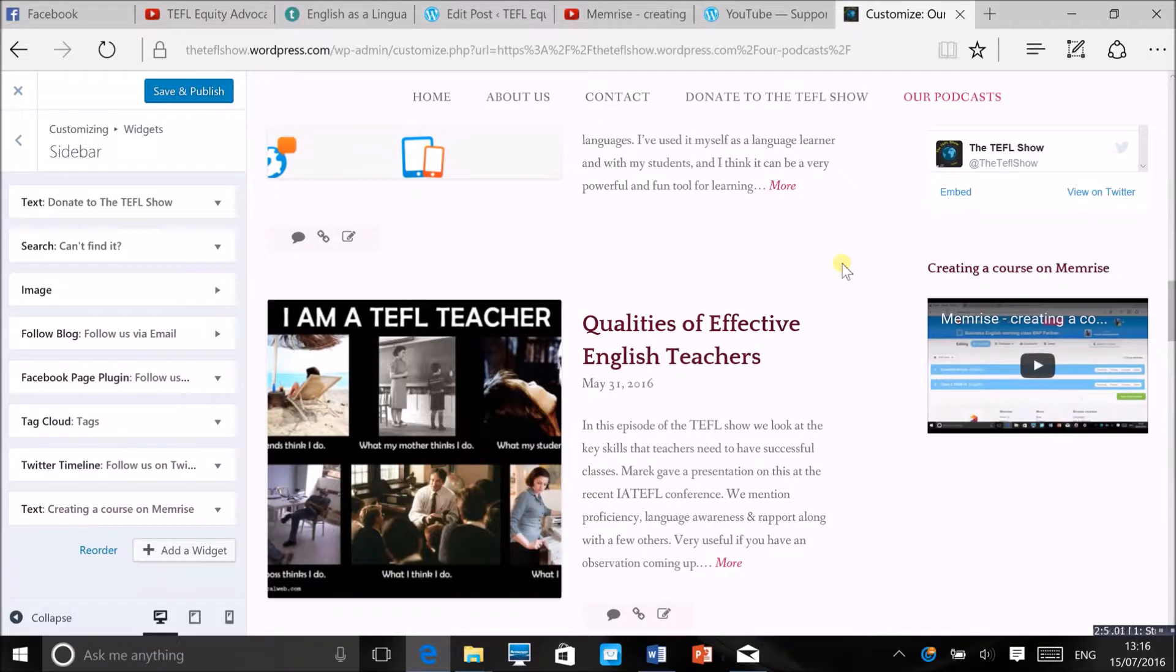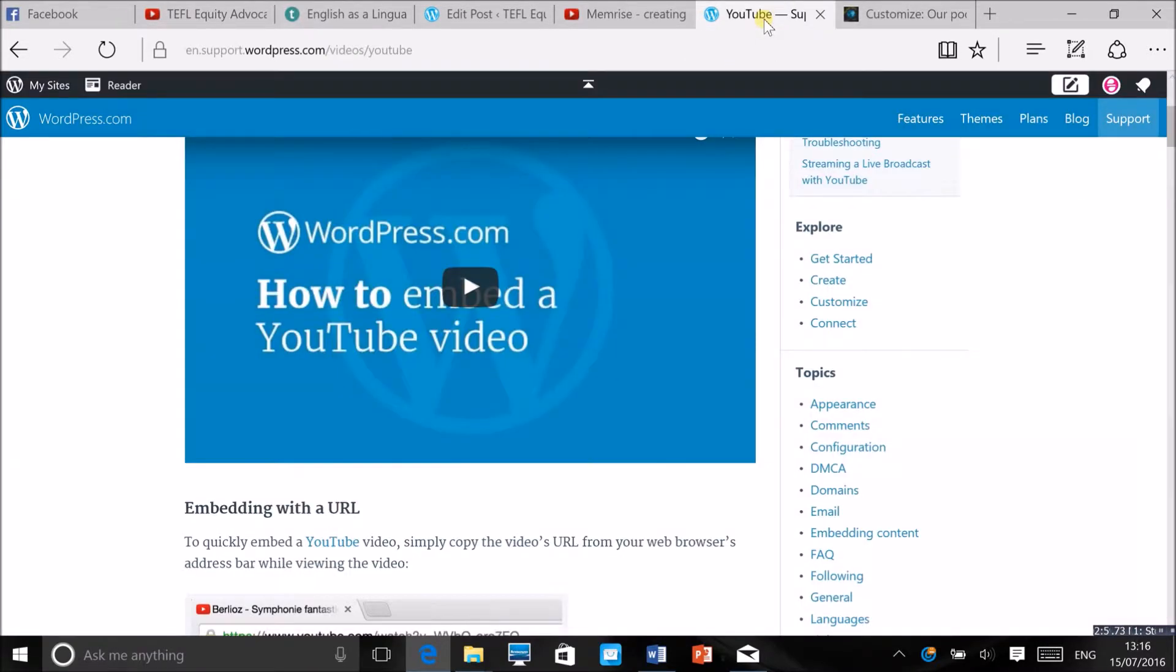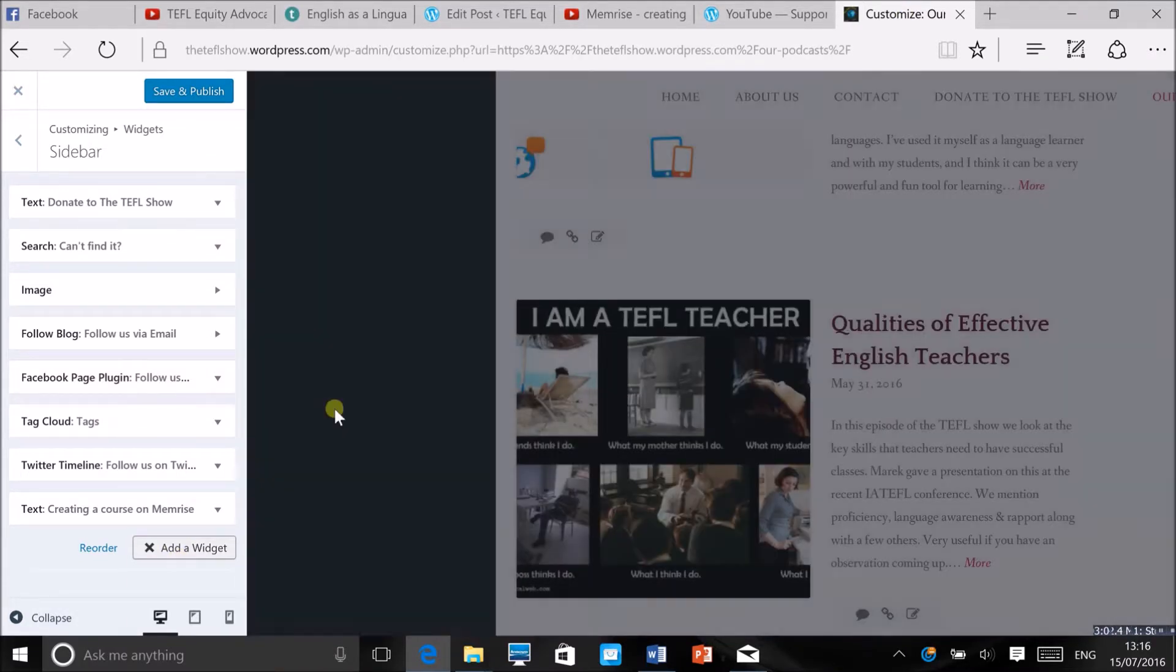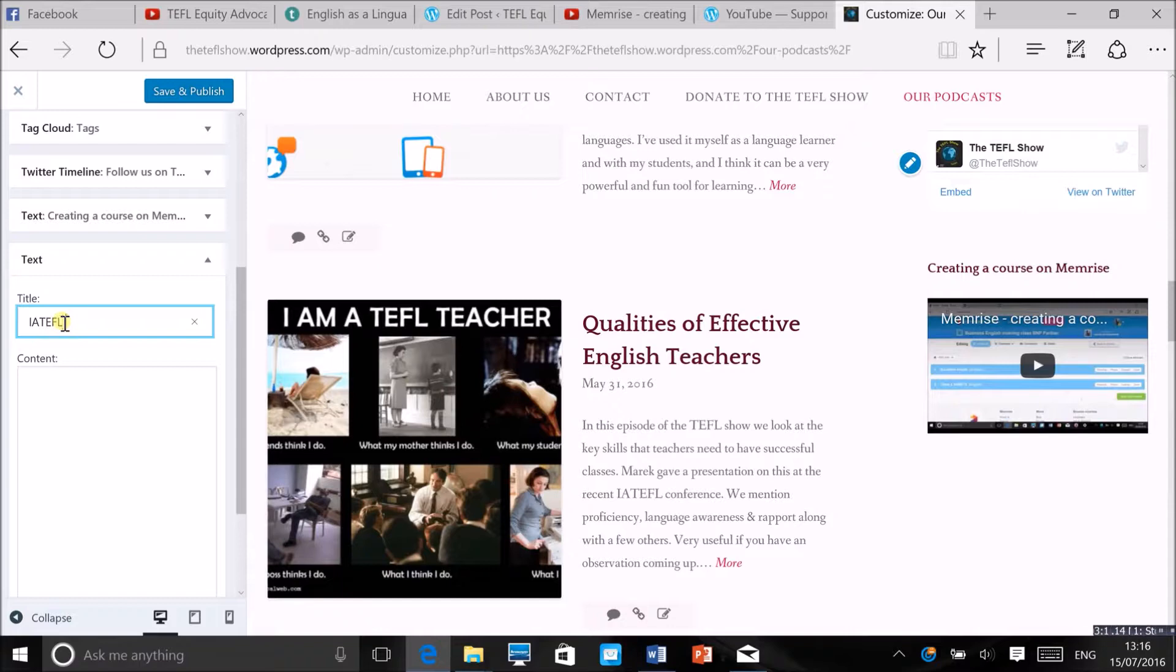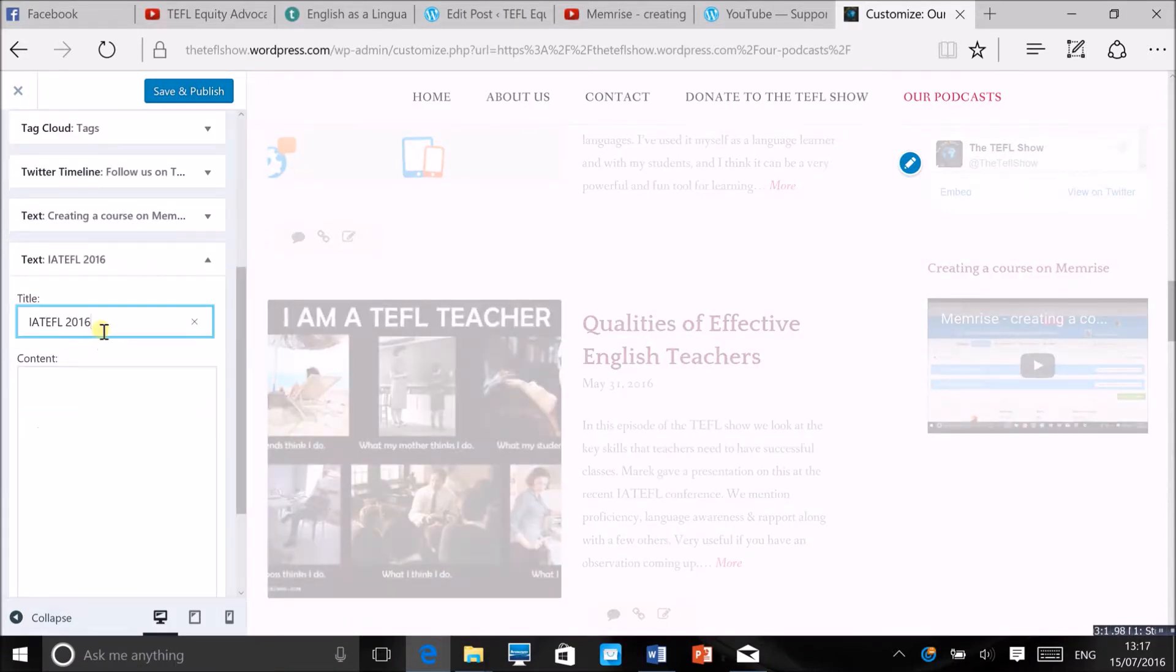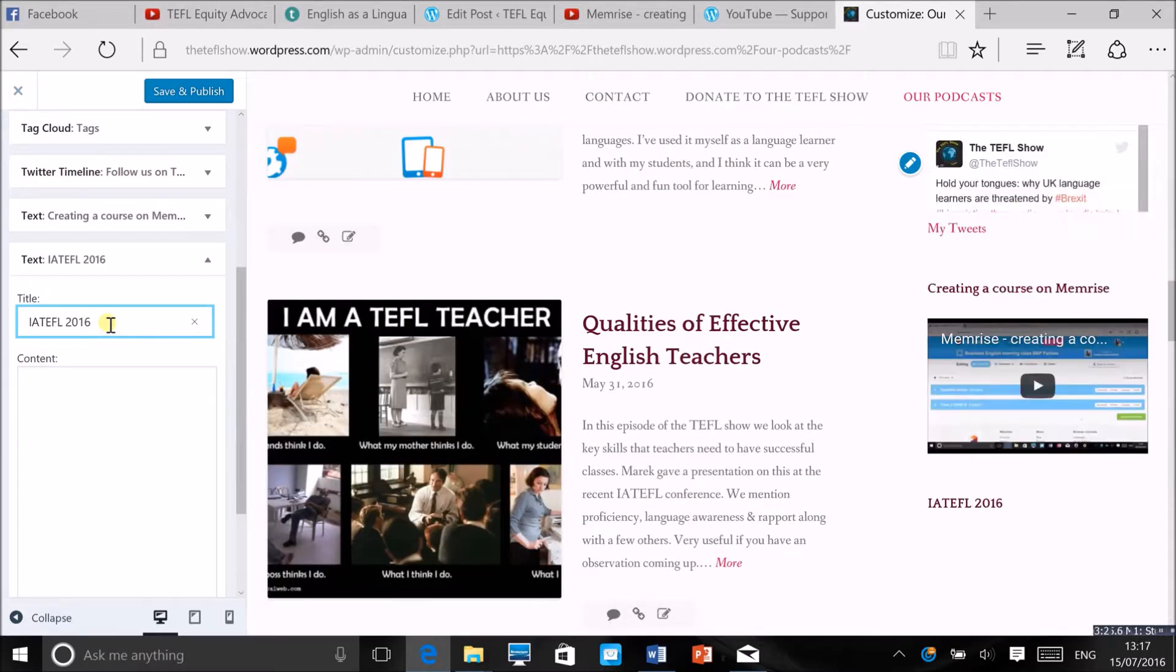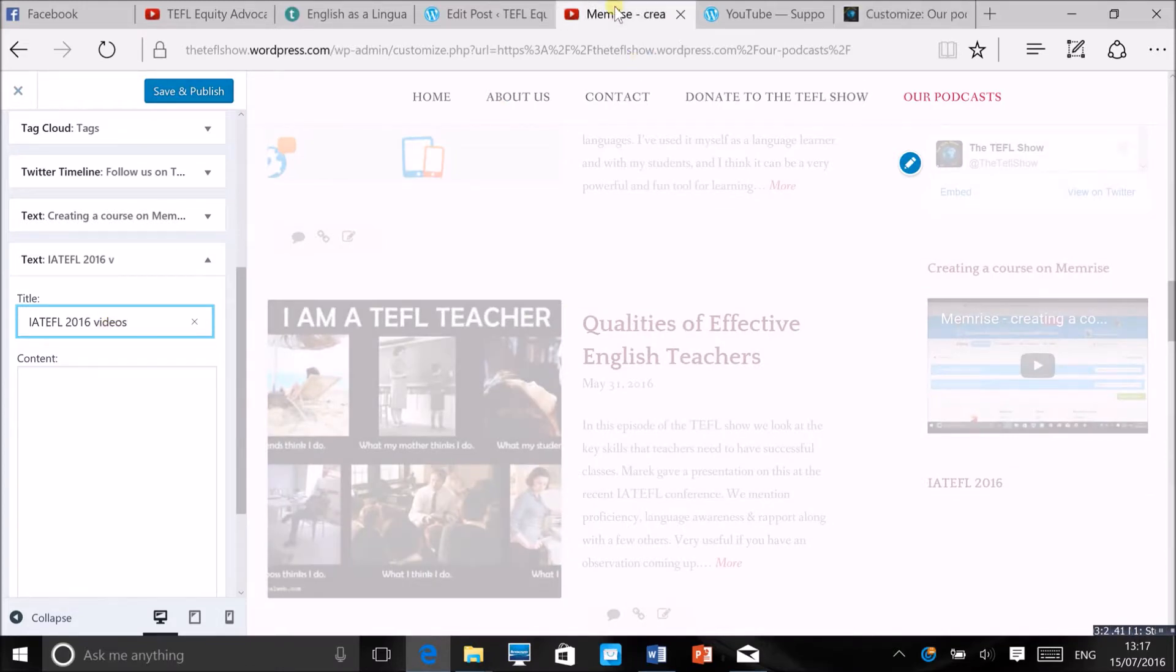So we're gonna add another widget, add another text widget here and I'll put the title already. Okay and then you go back to your YouTube channel, you click here, you go to your playlist. So this is the playlist I want to use, it's a couple of videos that I recorded reporting from IATEFL 2015 conference, so I copy it.